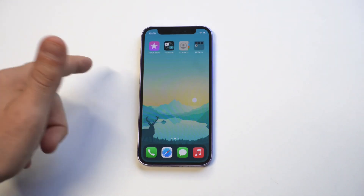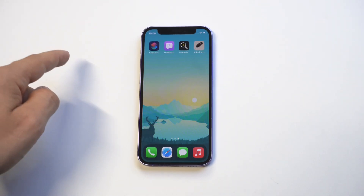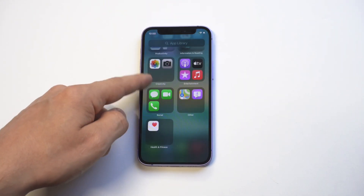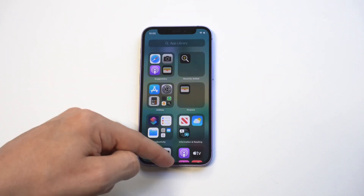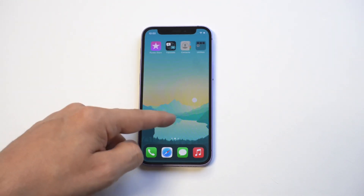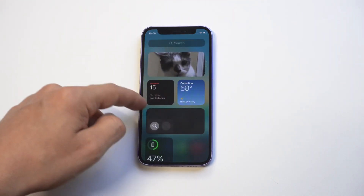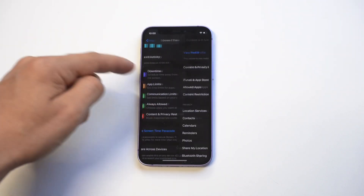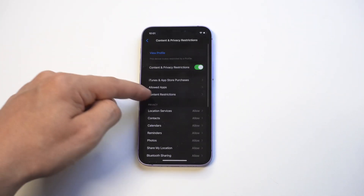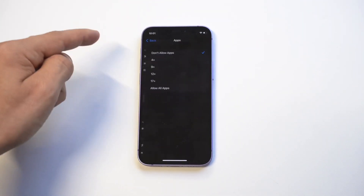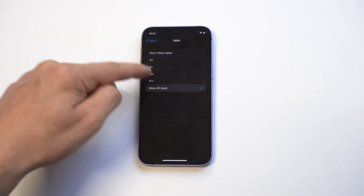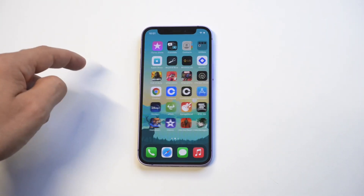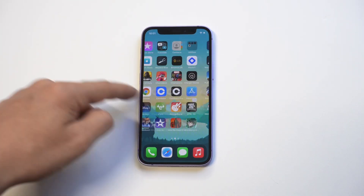When you click that, everything disappears completely — everything's hidden. To bring it back, just go back into Content Restrictions, tap Apps, and select Allow All Apps, and everything comes back.